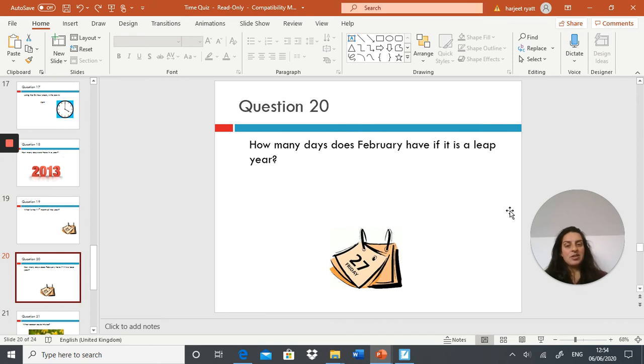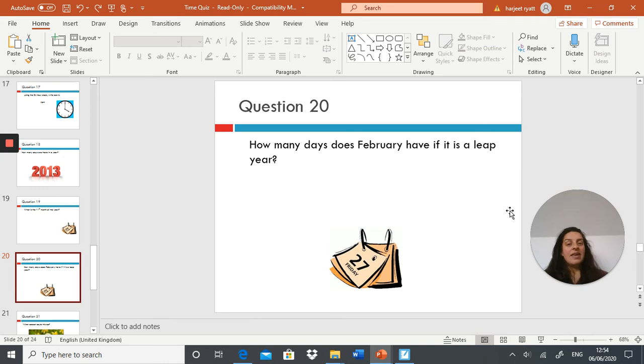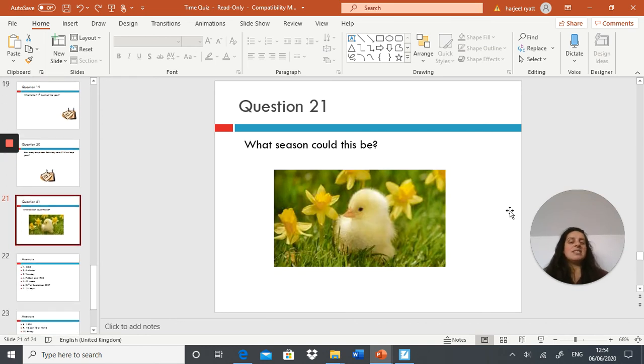Next question: how many days does February have if it is a leap year? And your final question: what season could this be? That is the end of your quiz.